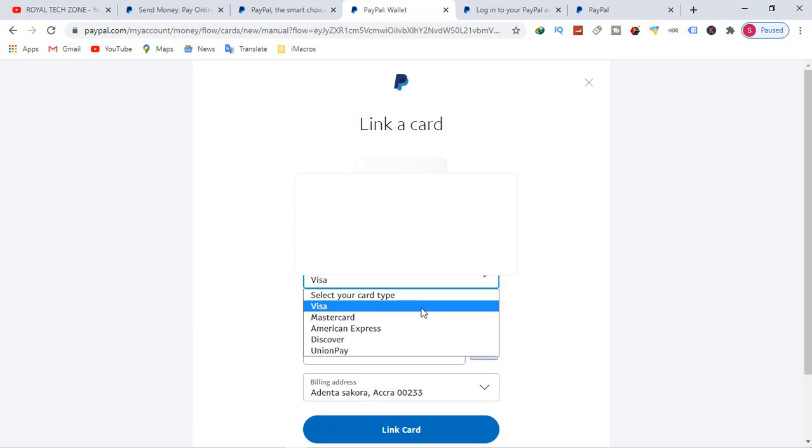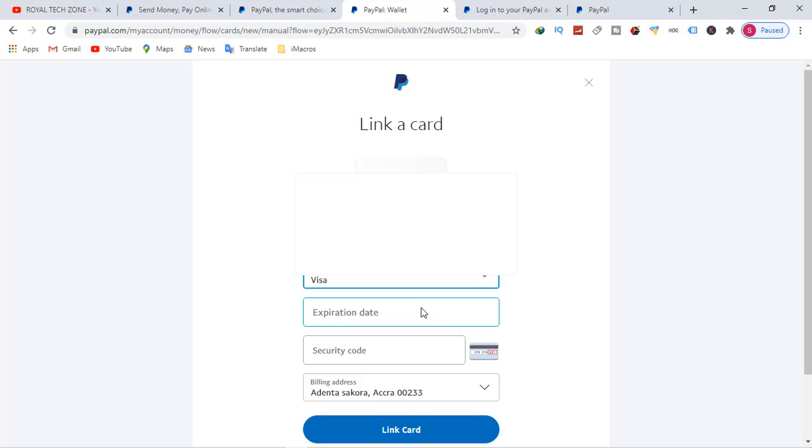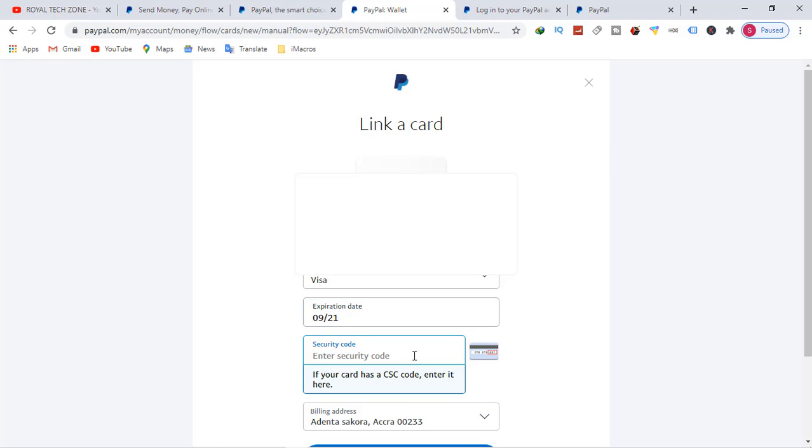Whether it's a Visa card, MasterCard, and the rest. And then you enter your expiration date. What is the expiring date of your card? Your card security code. Make sure you enter your card security code.